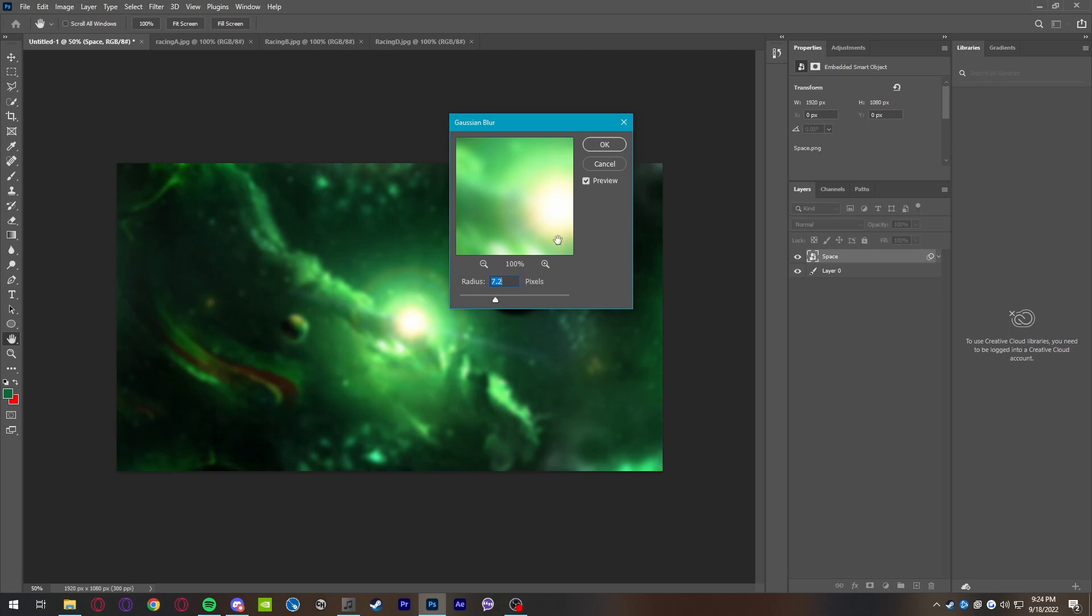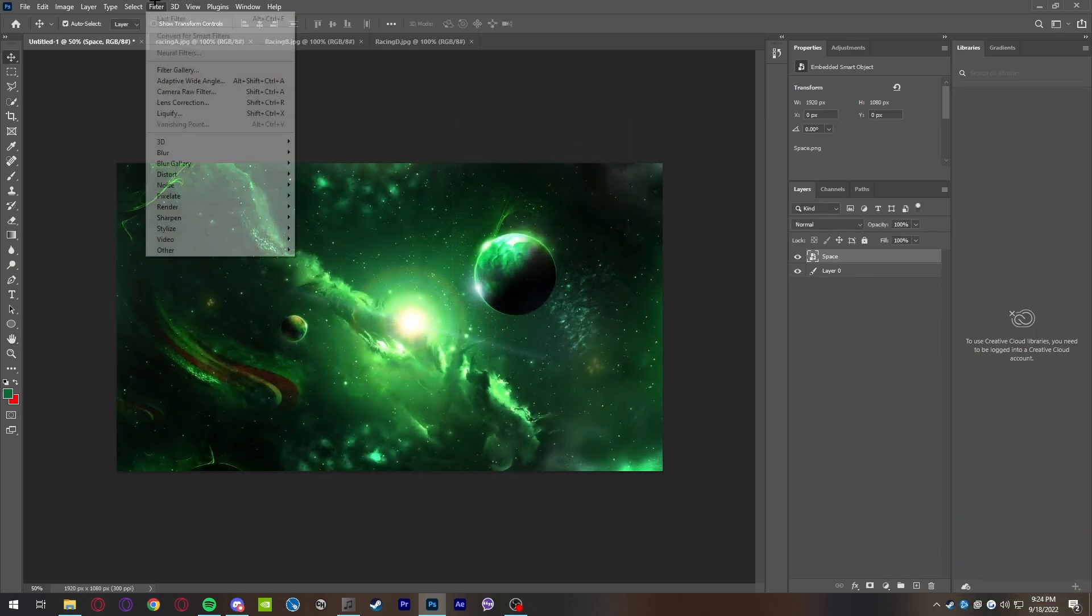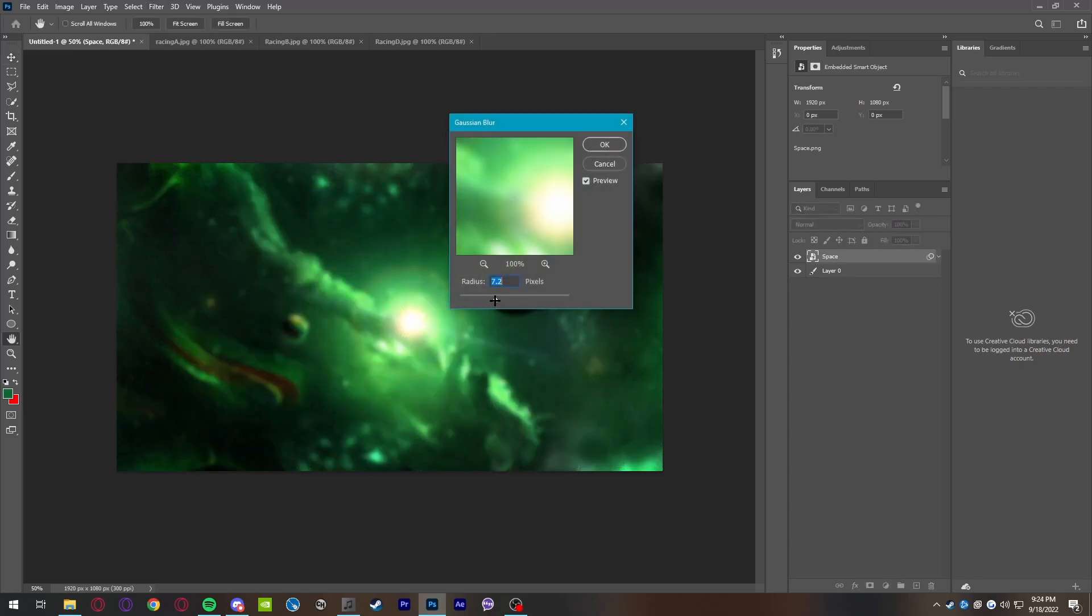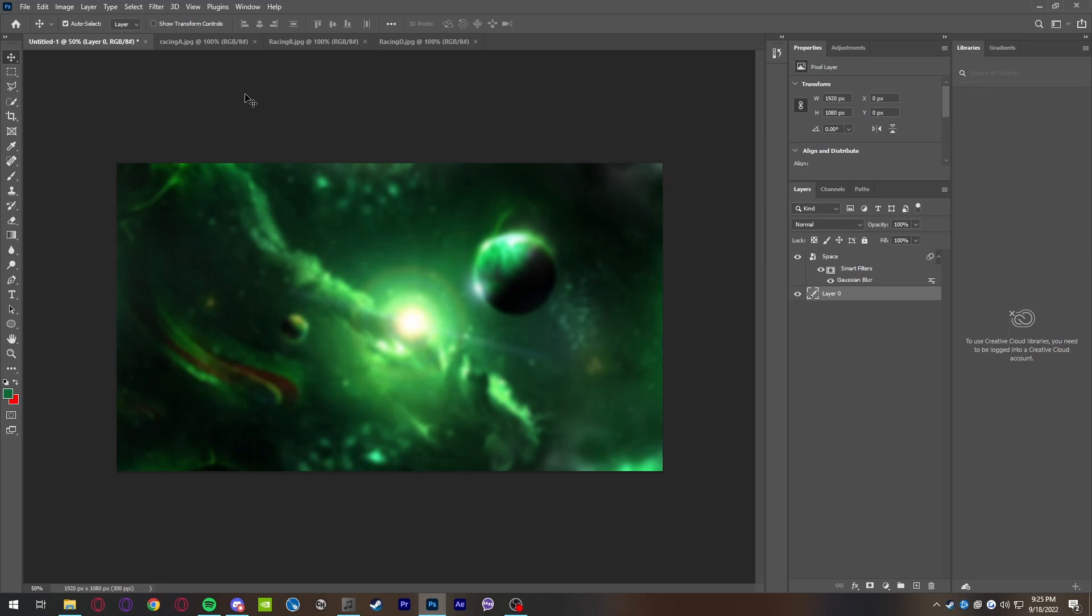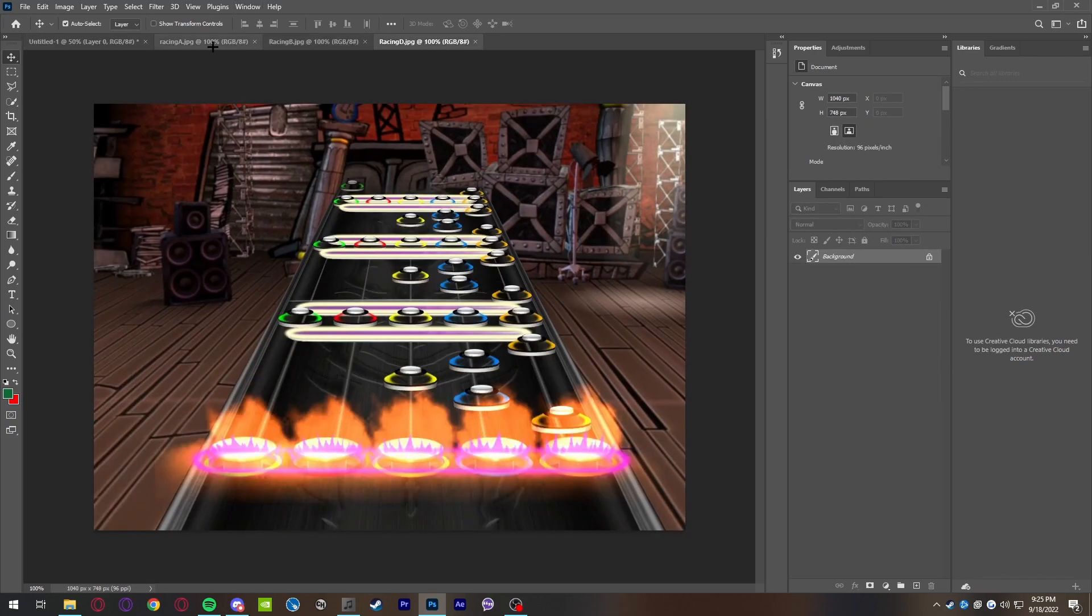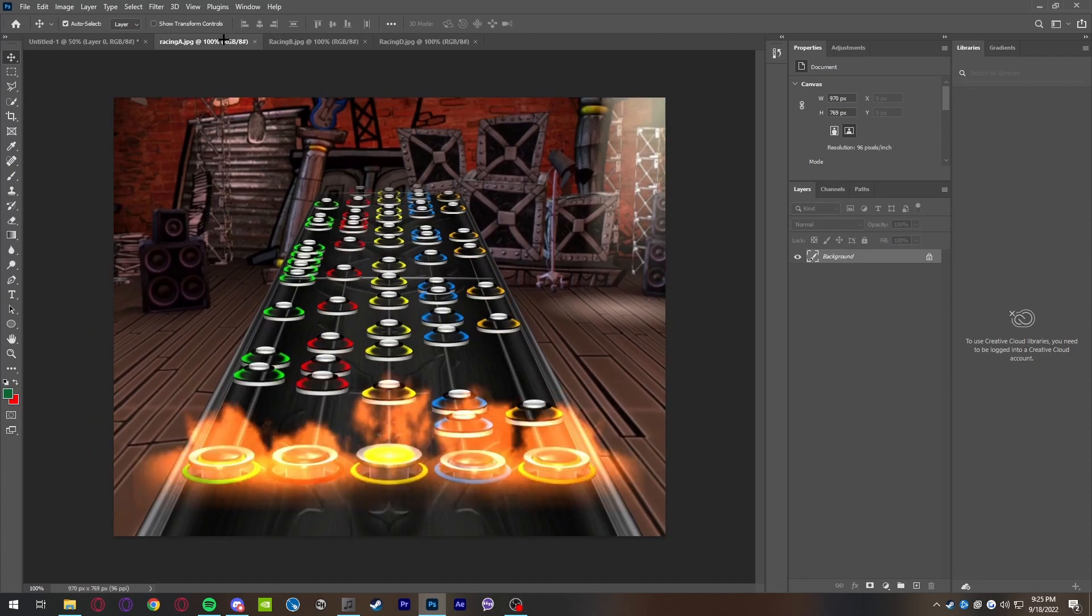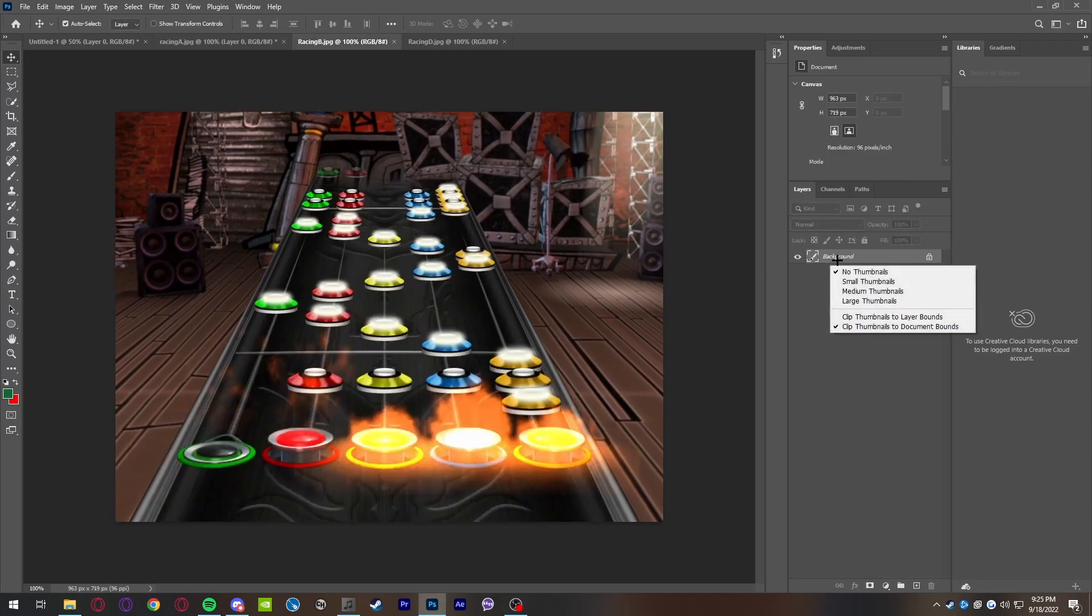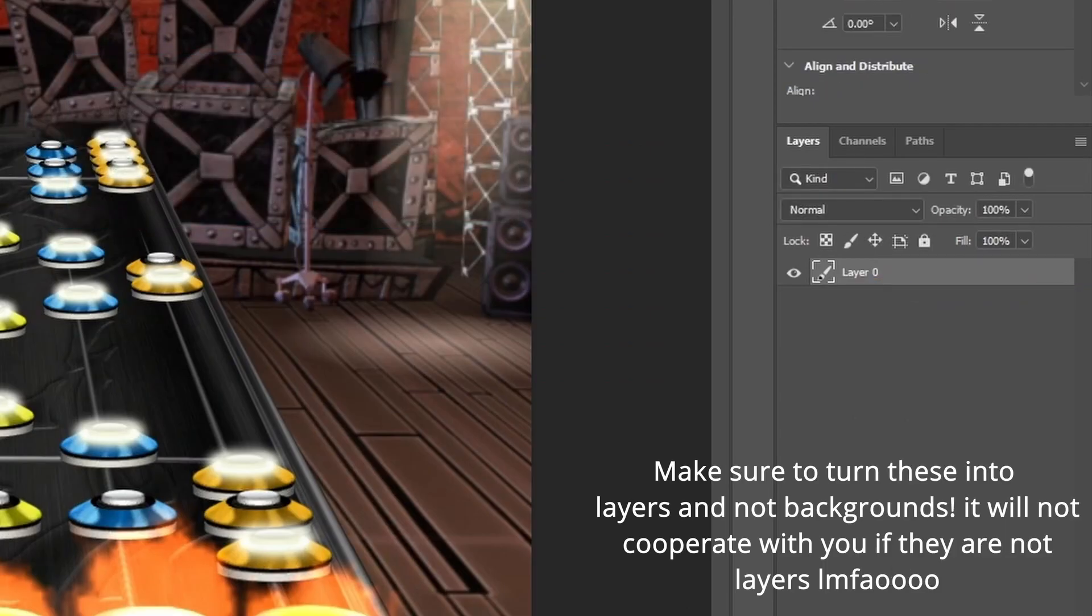So what we're going to do, we're going to start with some Gaussian Blur right here. You want to select the layer, go to Filter up top here, go to the blurs, and you will find Gaussian Blur. This is the greatest thing to ever exist because you can blur backgrounds. It doesn't need to be the focus of your thumbnail. It's very simple, very easy.